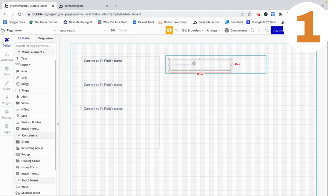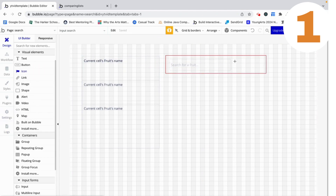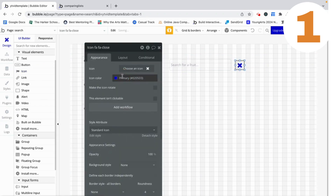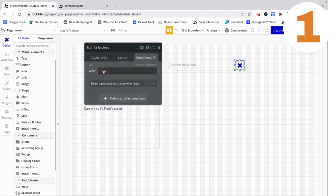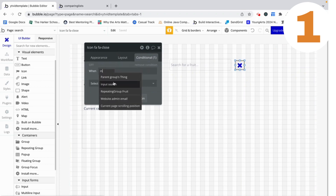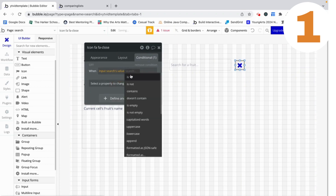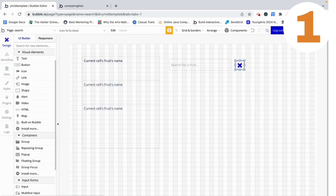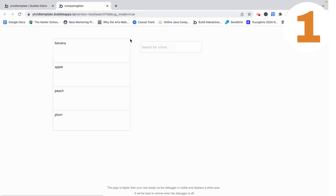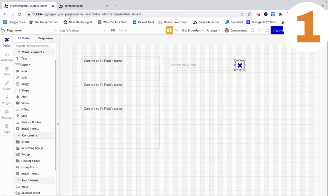As you saw, when this input has a value an icon popped up, so let's add that. This icon is just going to be an X, but it's not going to be visible on page load — it's only visible when the input search's value is not empty. If we preview this, we can see that when we add a value into the input, this pops up, which is exactly what we want.